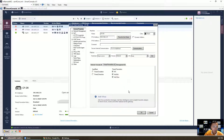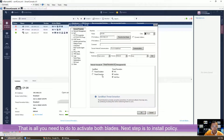For anti-virus, threat emulation, and threat extraction, you may need a little bit of service in the cloud, or your local gateway should have the virtualization compatibility and enough disk space to enable both. For this lab, we're going to focus on anti-bot and anti-virus only. Click OK.